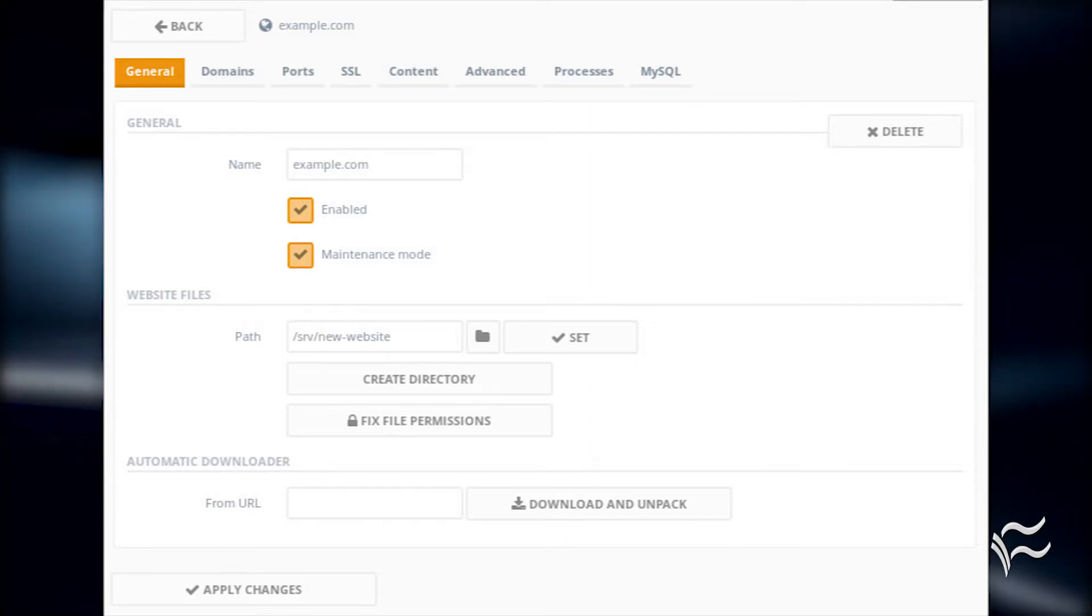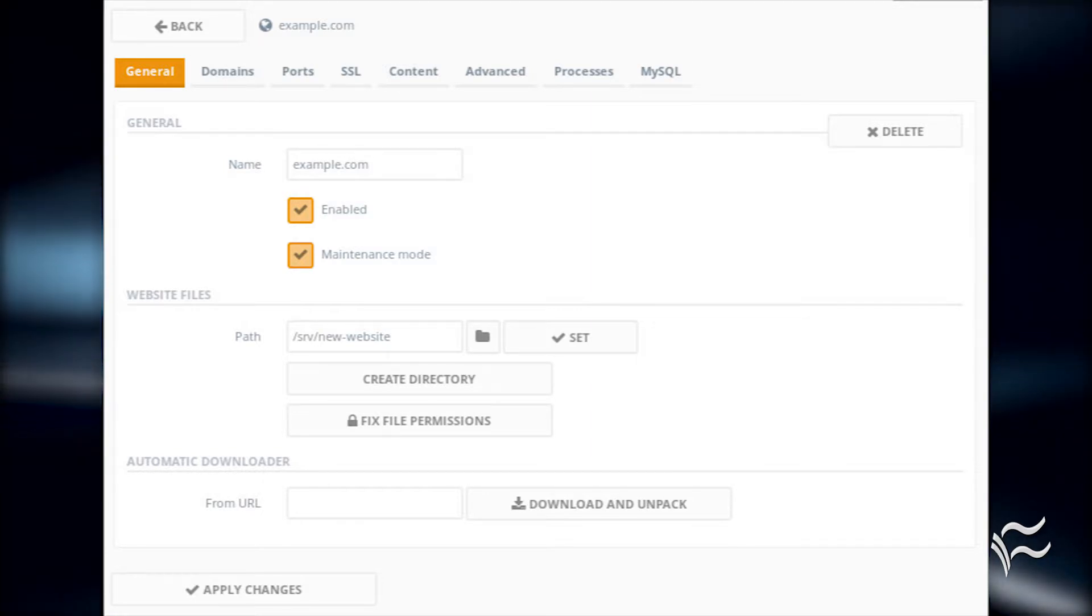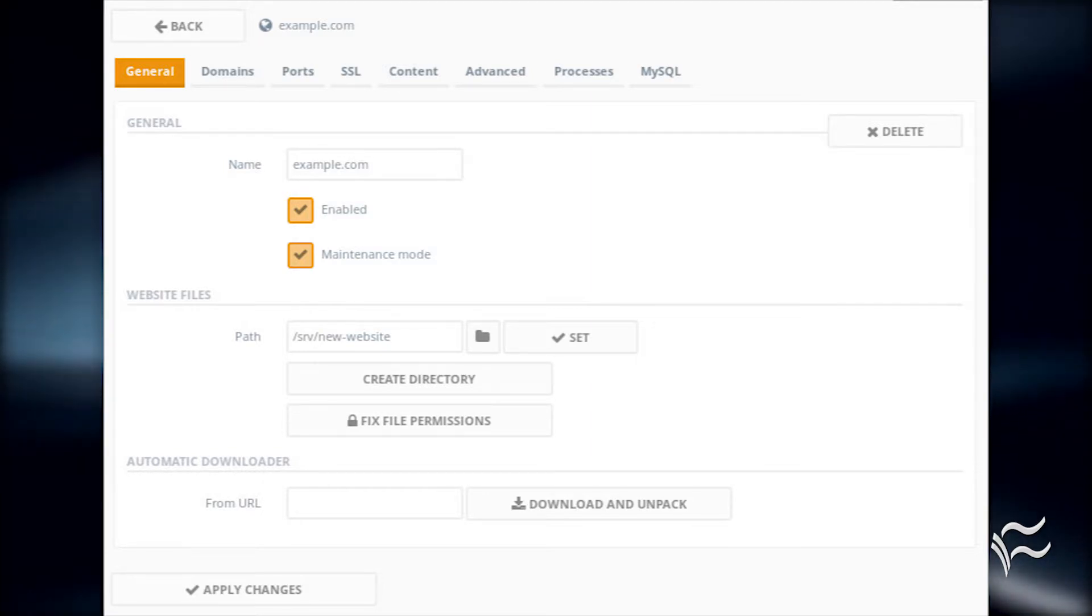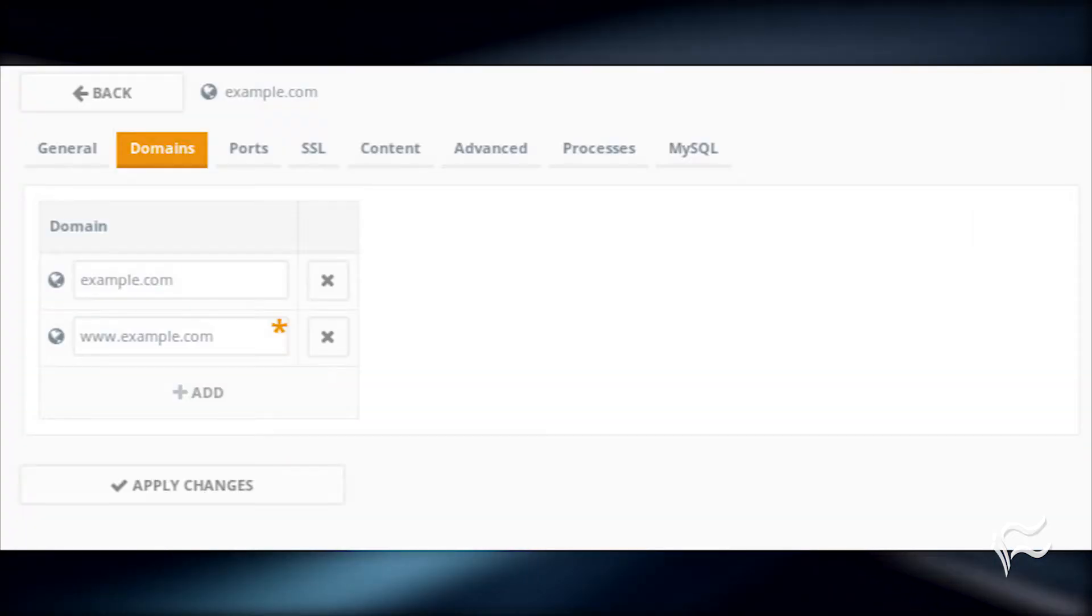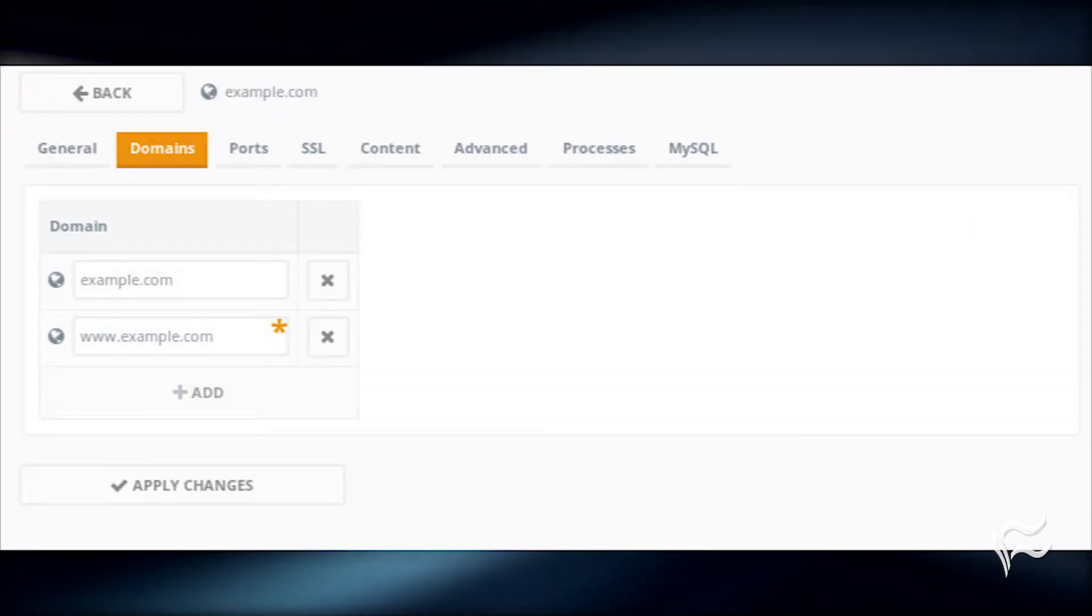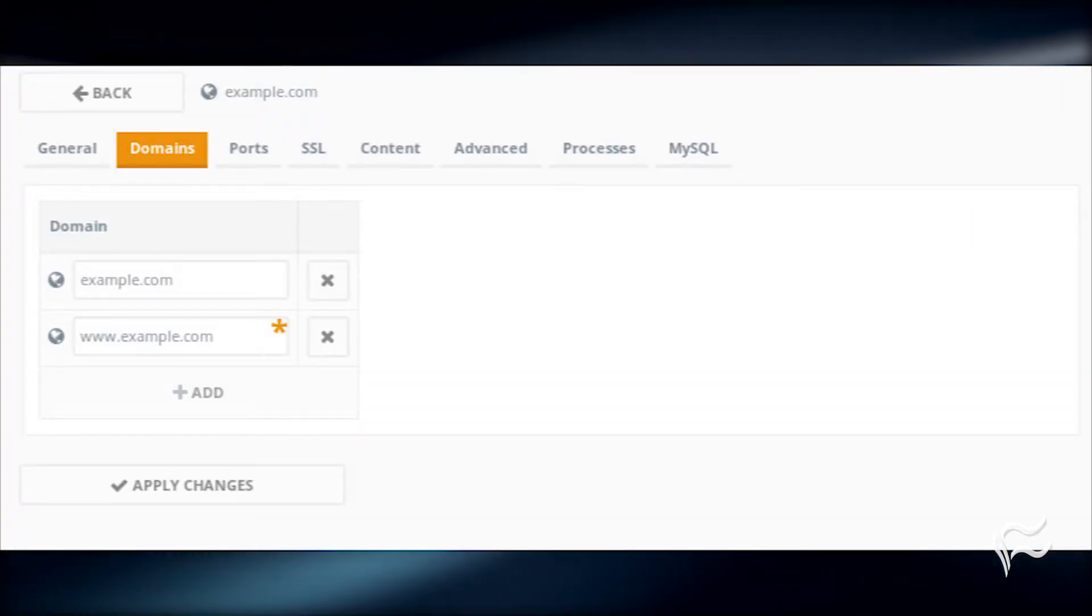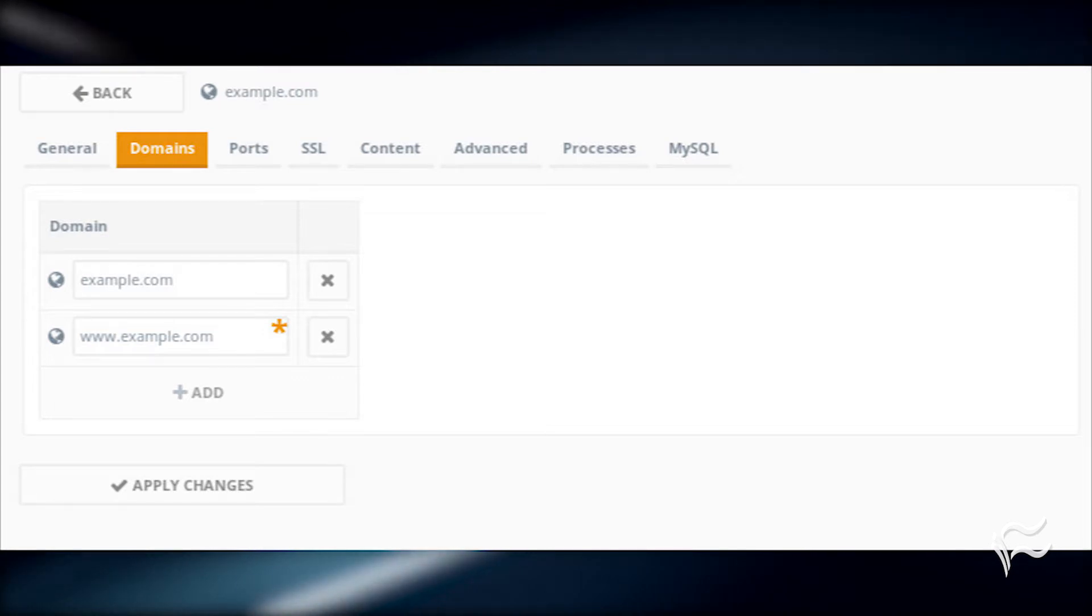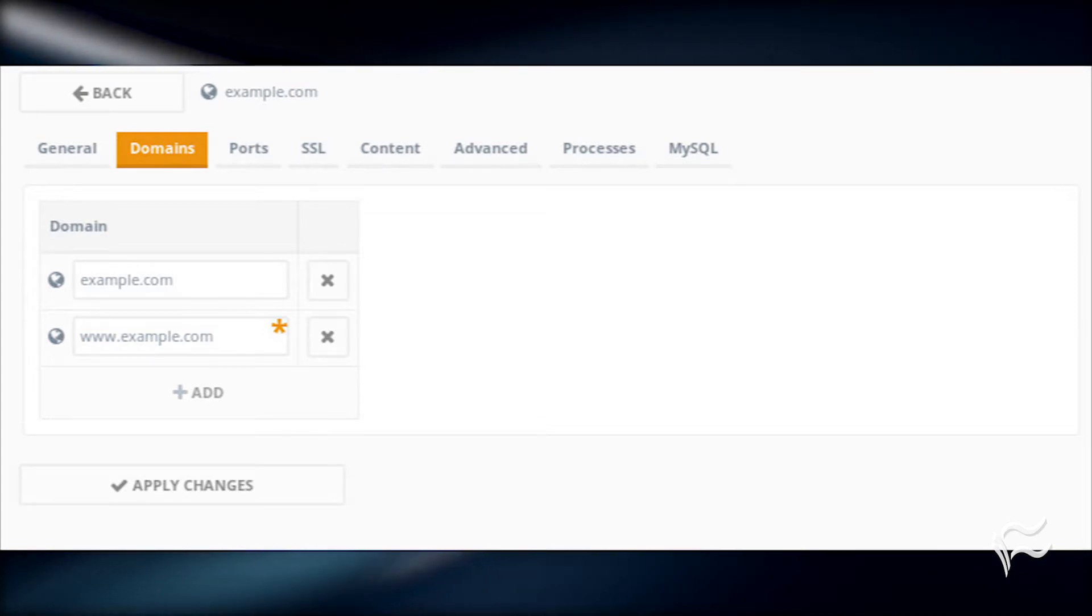Here, you need to configure the path for the website. Next, click on the Domains tab. Click Add and then enter the domain that will point to the site. Once you've added the necessary domain, click Apply Changes.